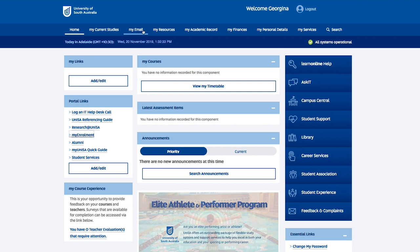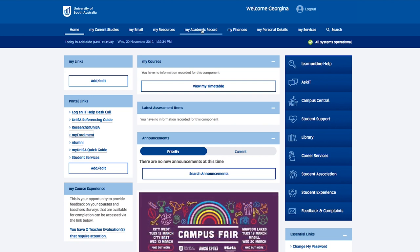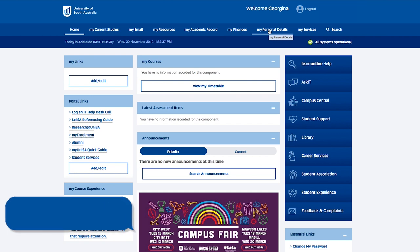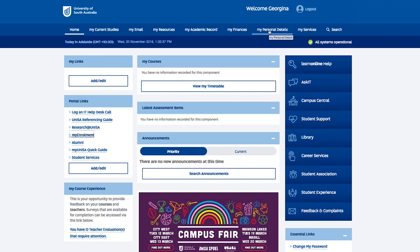It is where you will find your student email, academic results, personal details and so on. It might be handy to bookmark this page, but if you forget to, it's just one click away from the homepage.